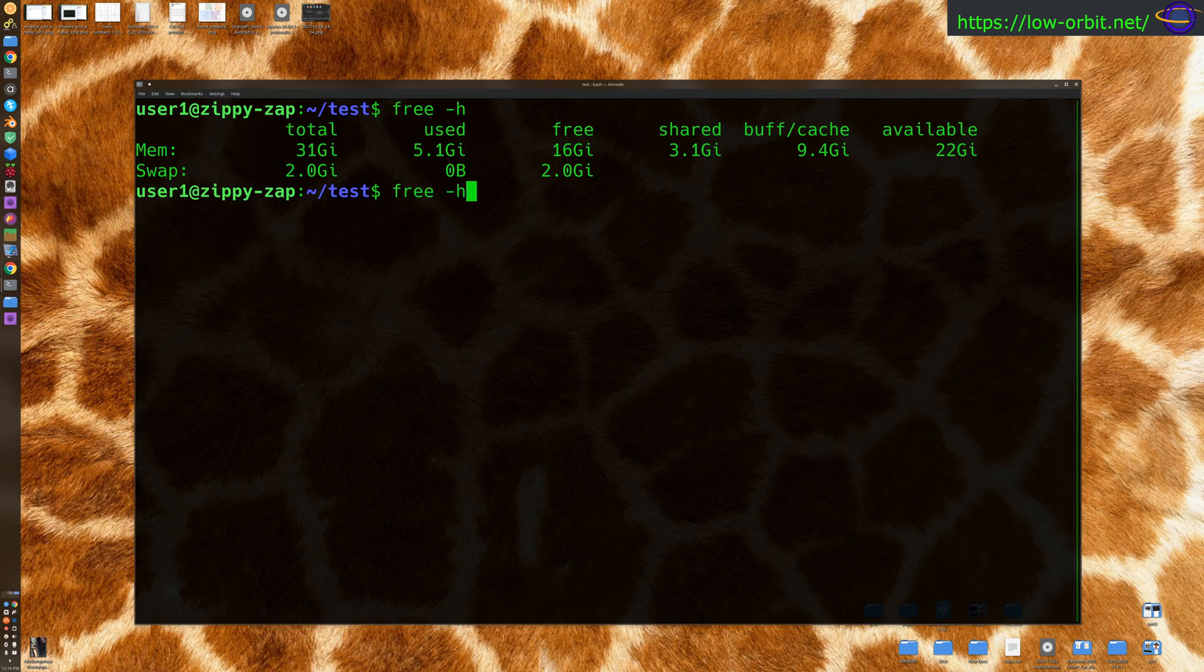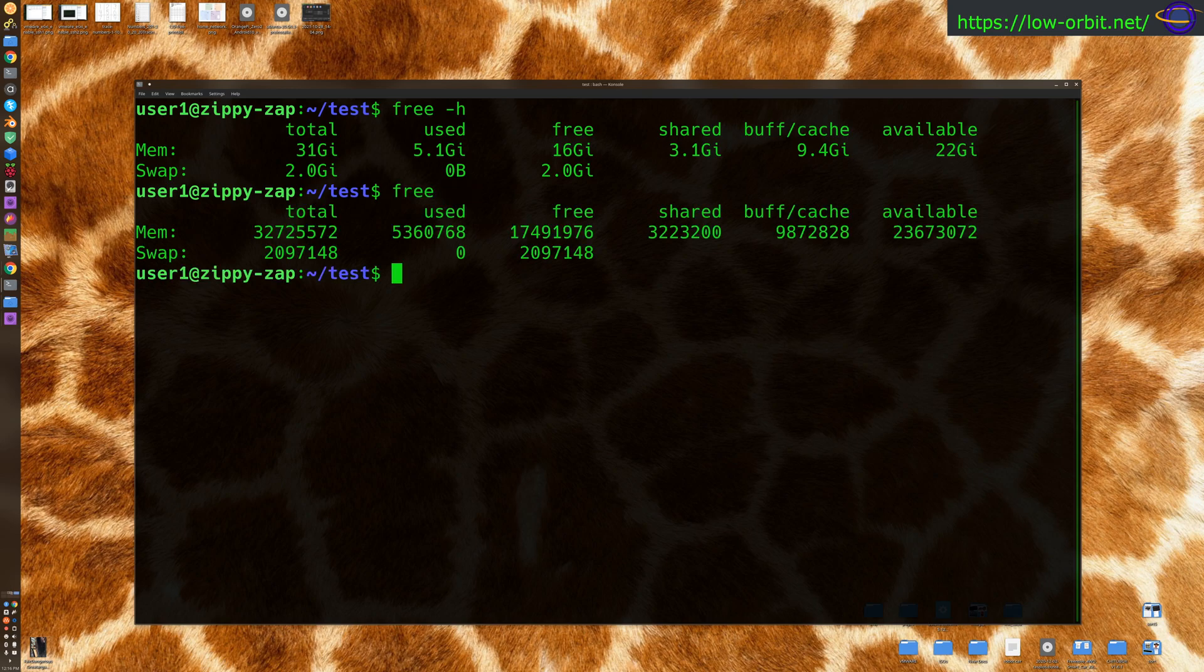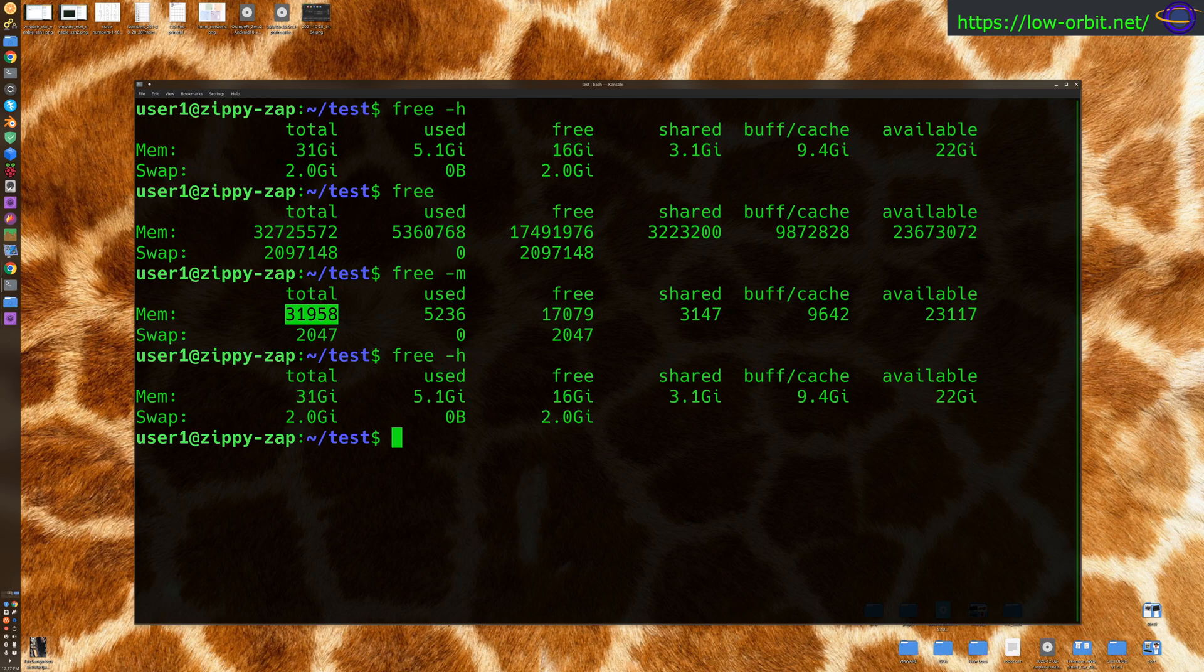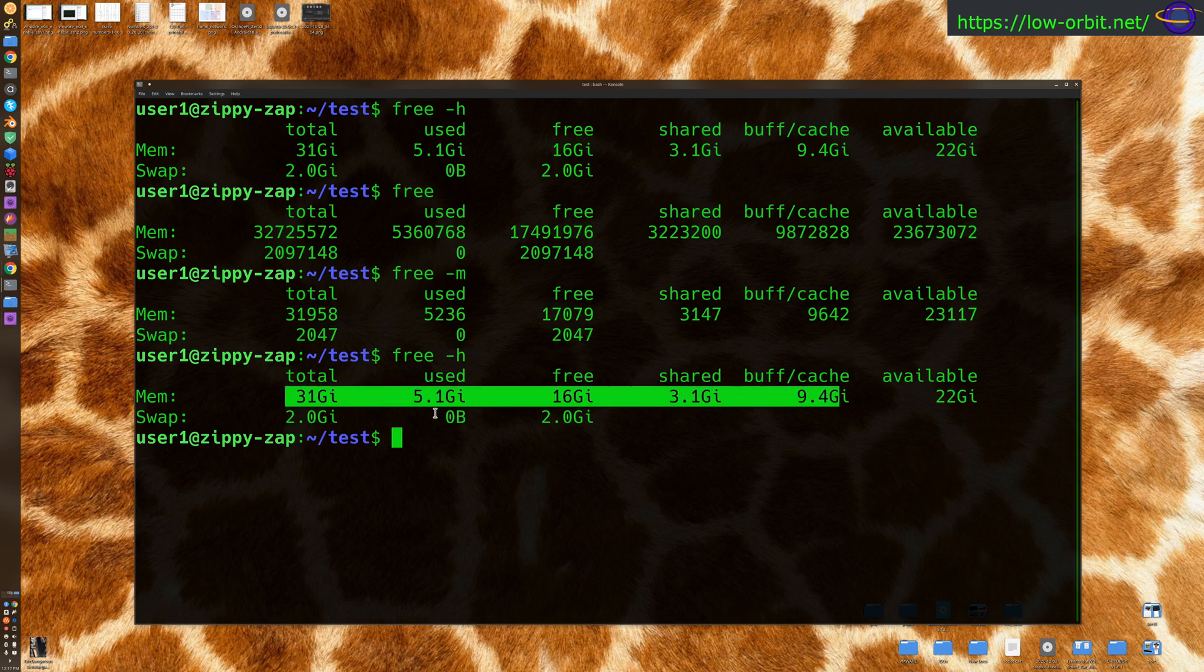Now one thing to note is if you just do free like this, it's going to give you just bytes. Whereas if you do free-m, it's going to give it to you in megs. And h will just give you human readable, which in some cases it's megs, in some cases it's gigs. Here it's all gigs. But if it were under a gig, it's going to give it to you in megs.